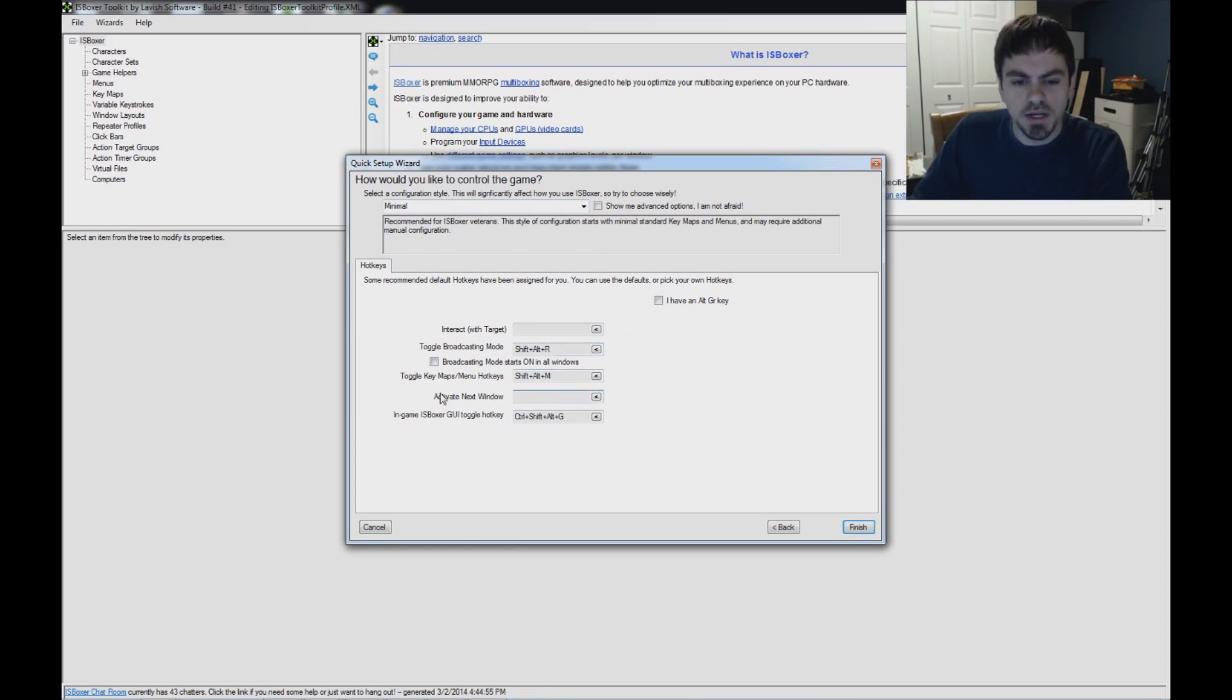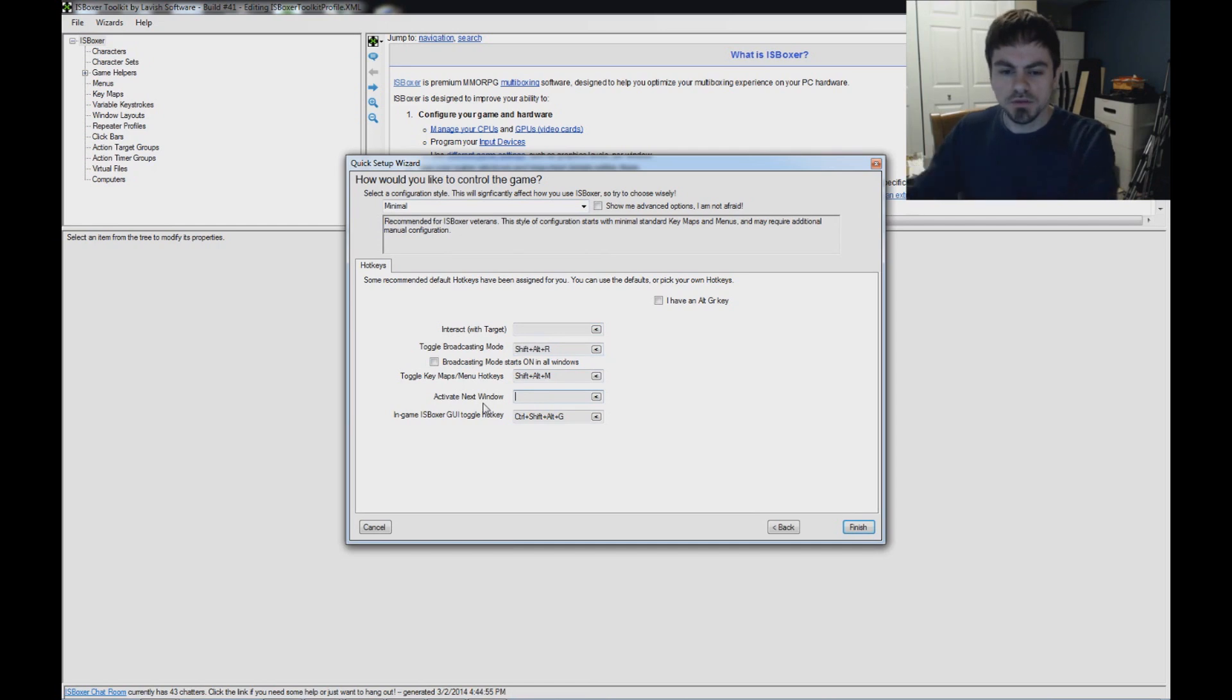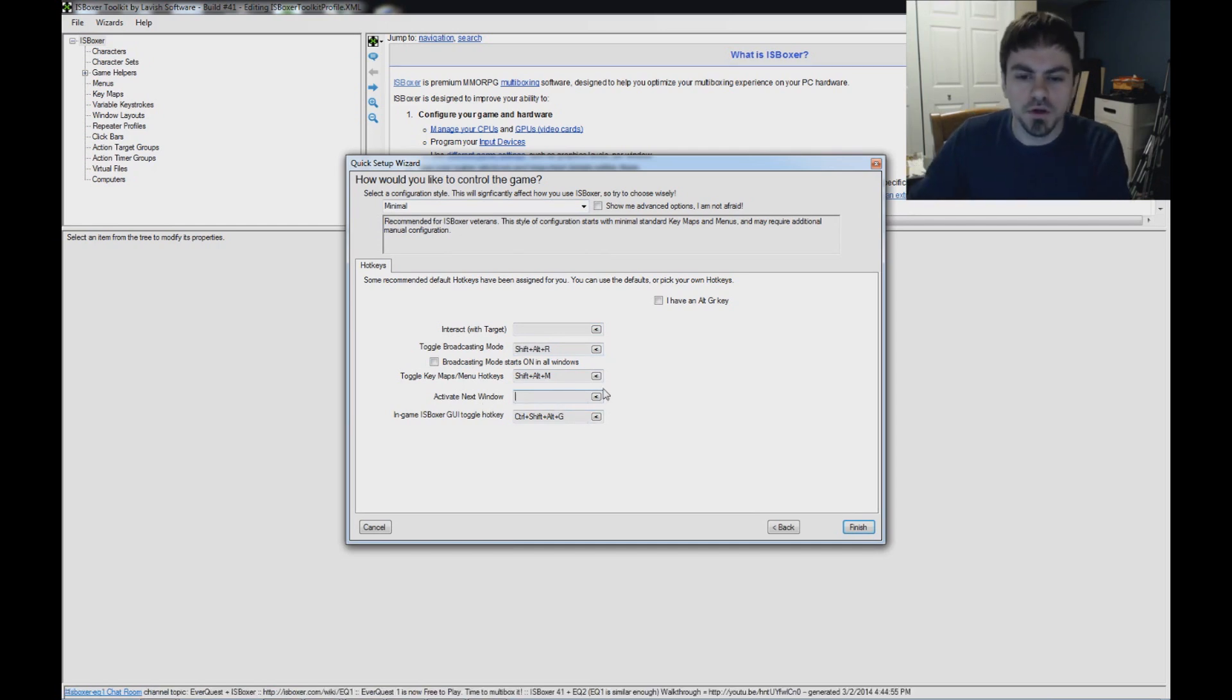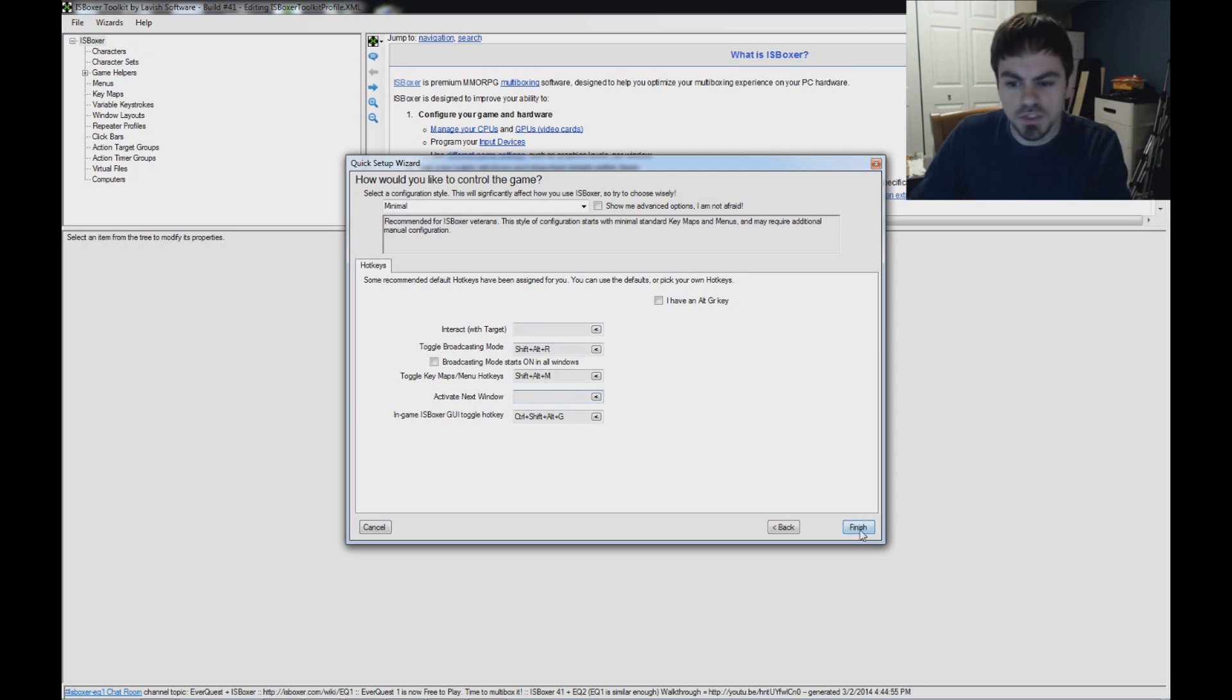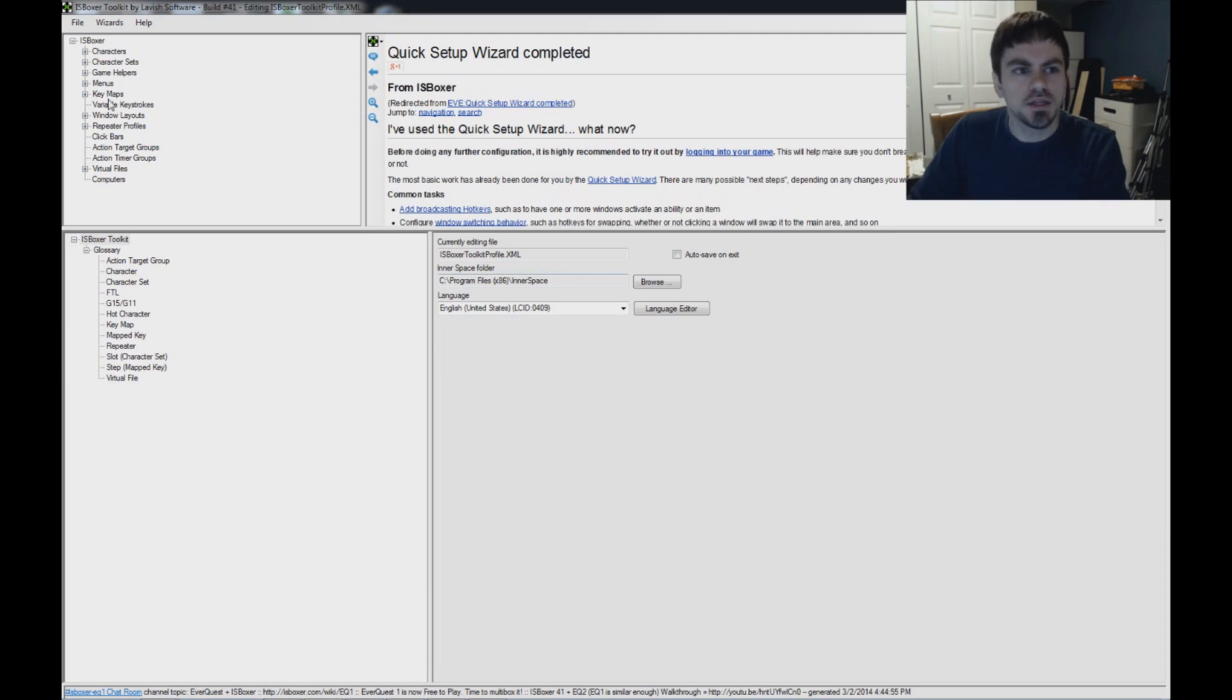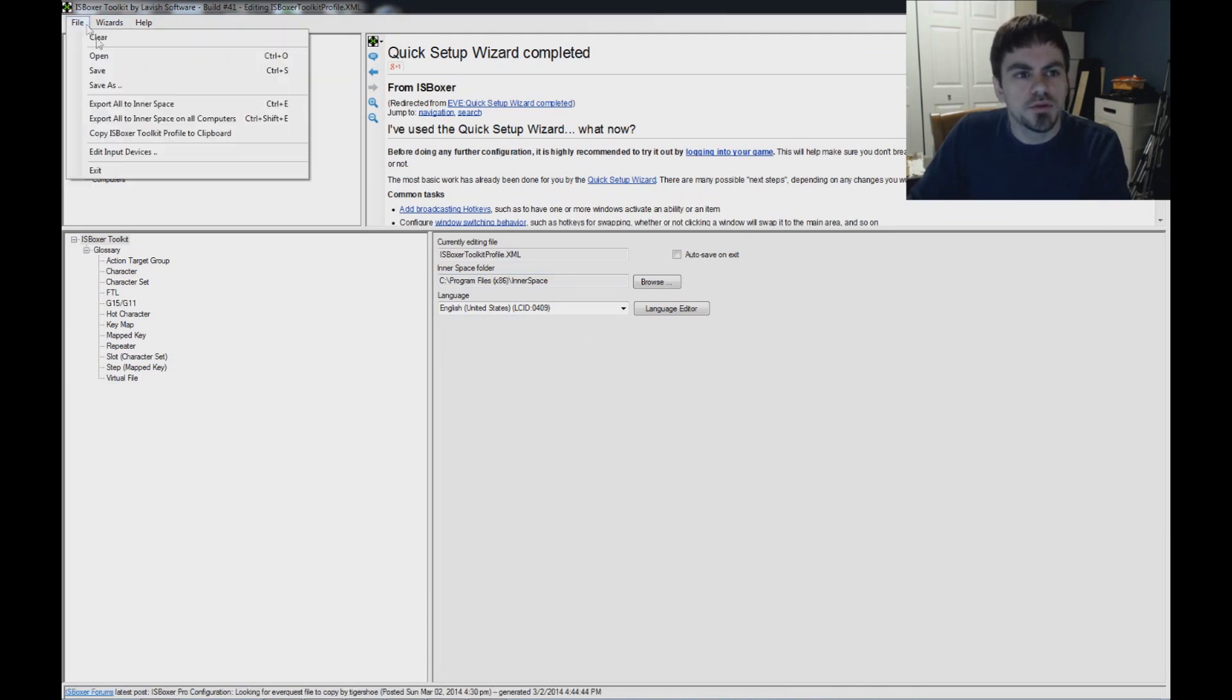Toggle Broadcasting Mode is pretty much the only hotkey you will need from this list. But if you want to set up a hotkey for activating the next window, that's to rotate windows, each one, one by one. So you can set that to like F10 or something to rotate between all the windows if you want to set that up. And just click Finish. Now I'm not going to change any of that.